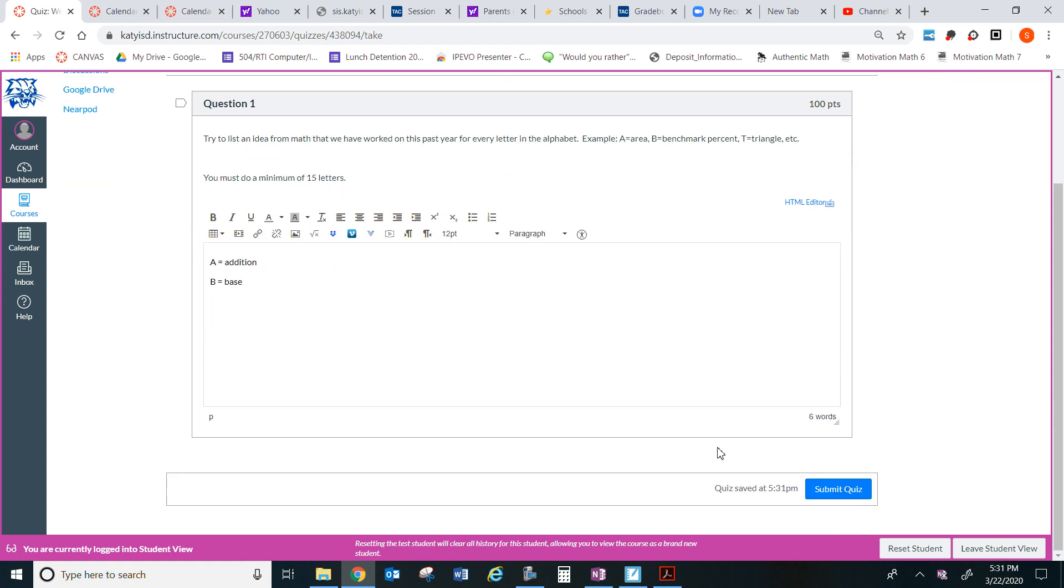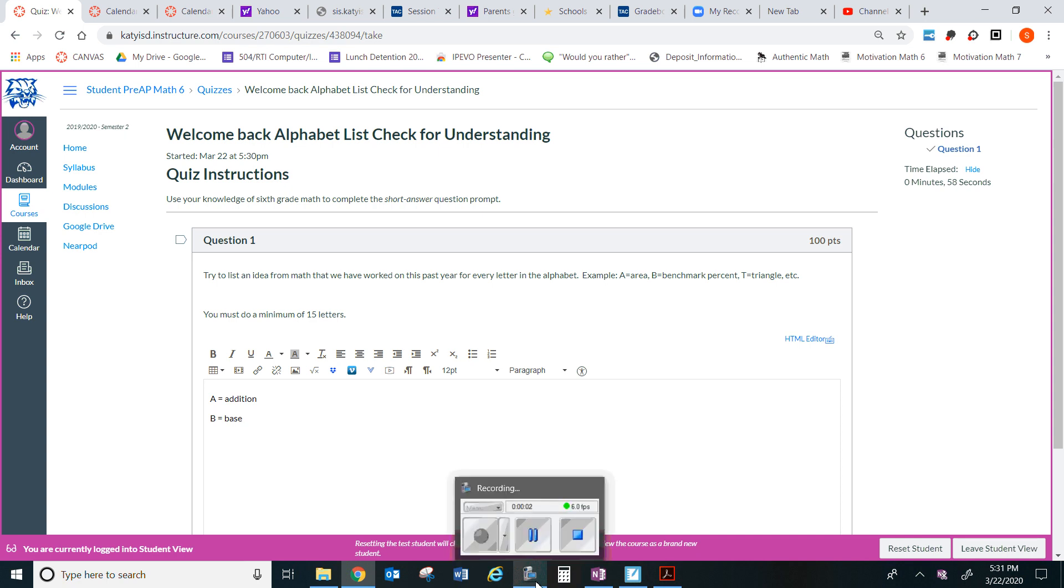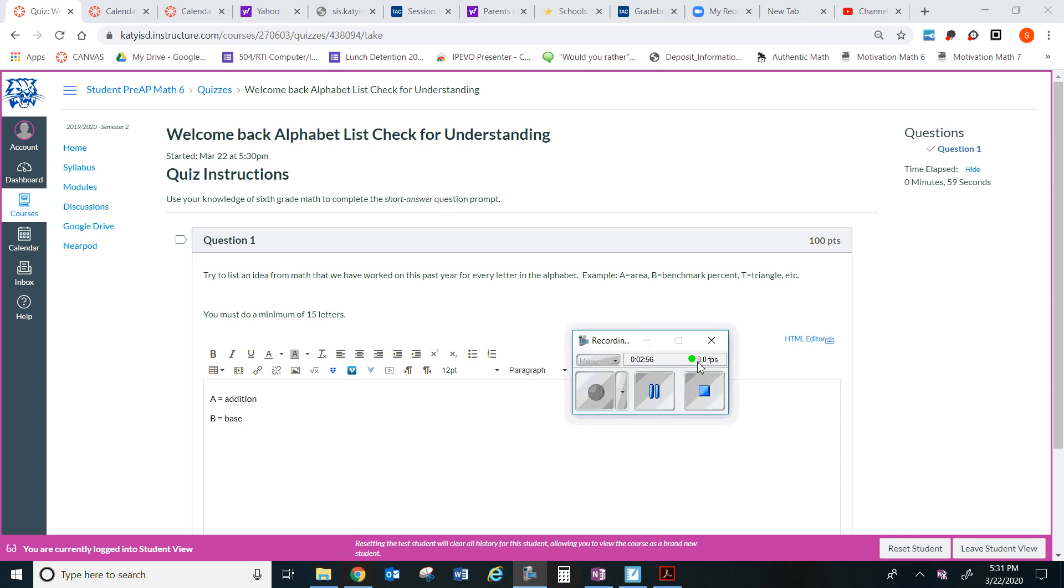Then you'll click down here and submit your quiz. I will know what time you finished it, and then we as teachers can assign you a maximum of 100 points. So, thank you again for participating in online learning.